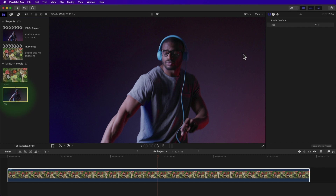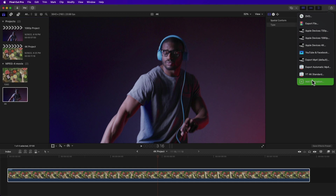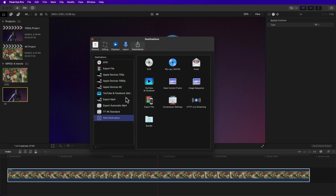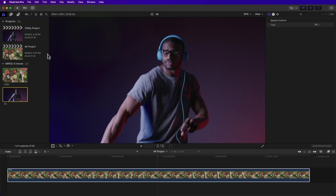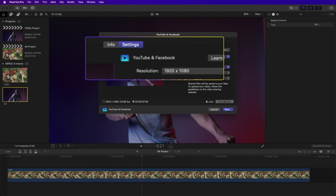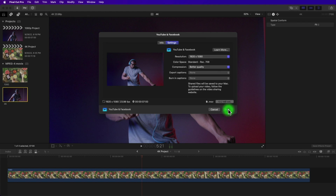Click the Share button, then Add Destination. Right-click YouTube and Facebook and select Make Default, then exit. Now you can select your 4K clip in the browser, hit Command+E, rename, change settings, click Next, and Save.